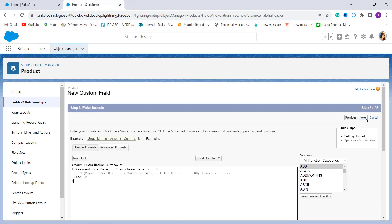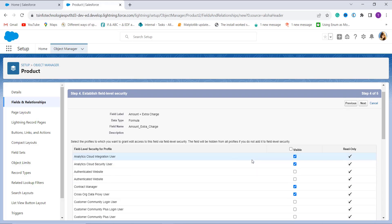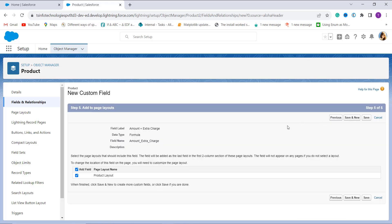You can also add a description and help text if you want, then click Next to move to the next step. It now asks me to establish field level security. Here you have to select the profiles to whom you want to grant edit access for this field. If you don't select any profile, it will not allow field level security for that profile. I want to allow it for all profiles, so I click the Visible checkbox and click Next.